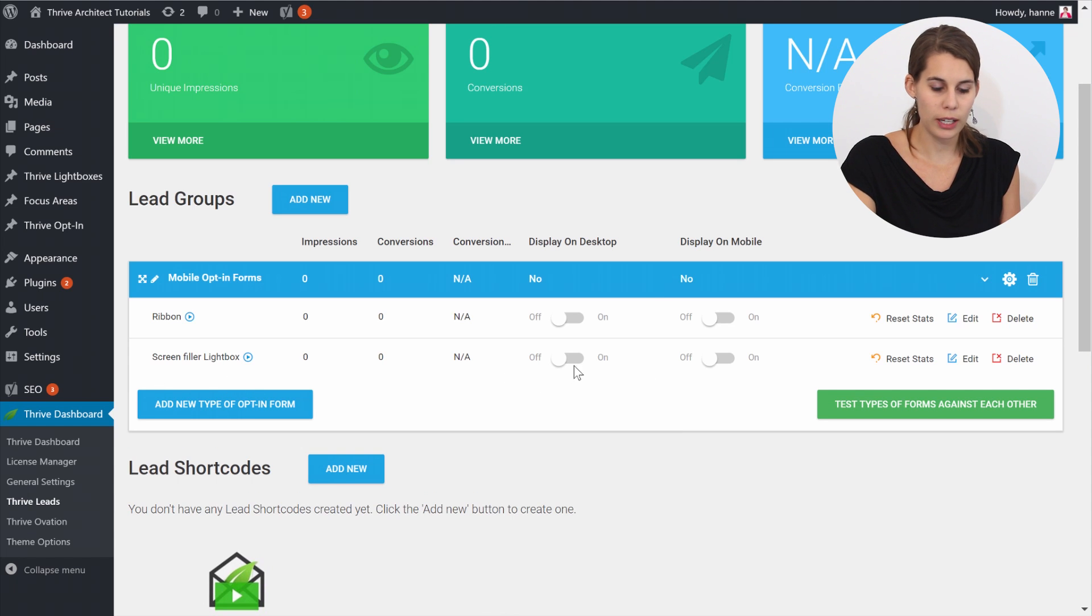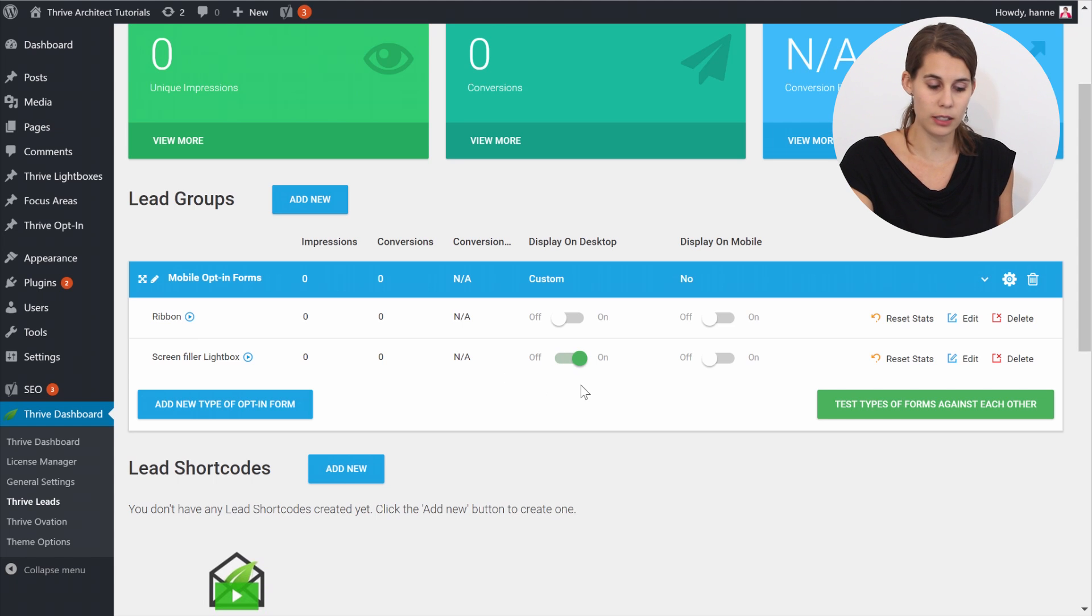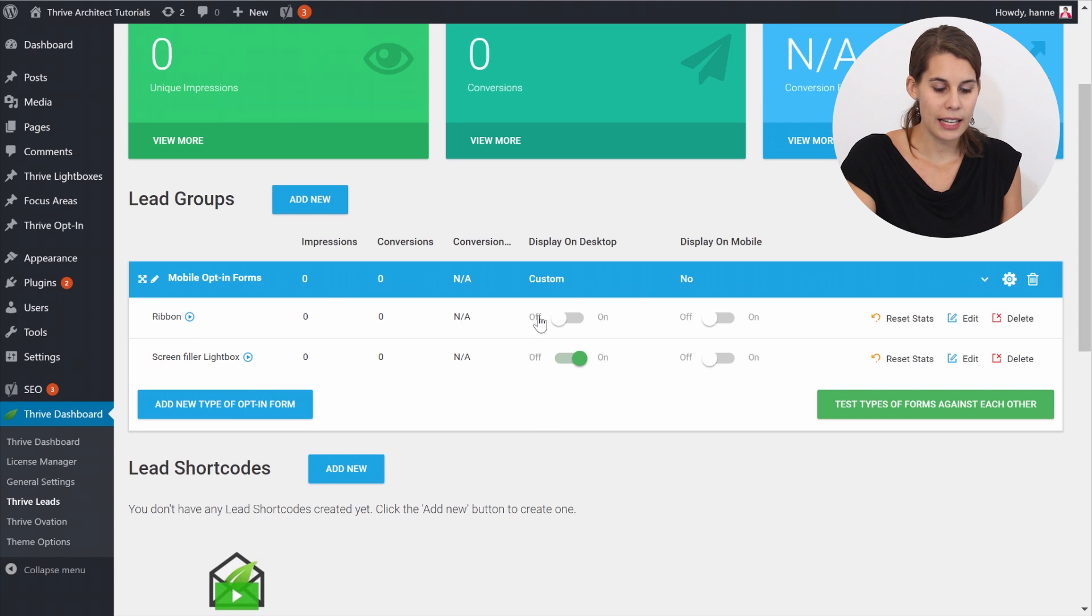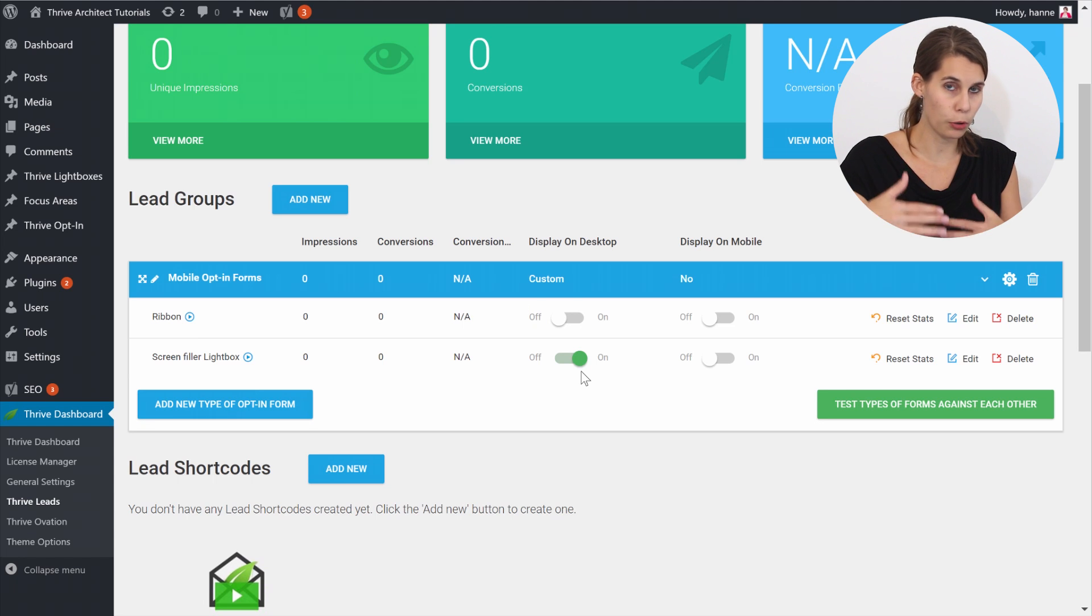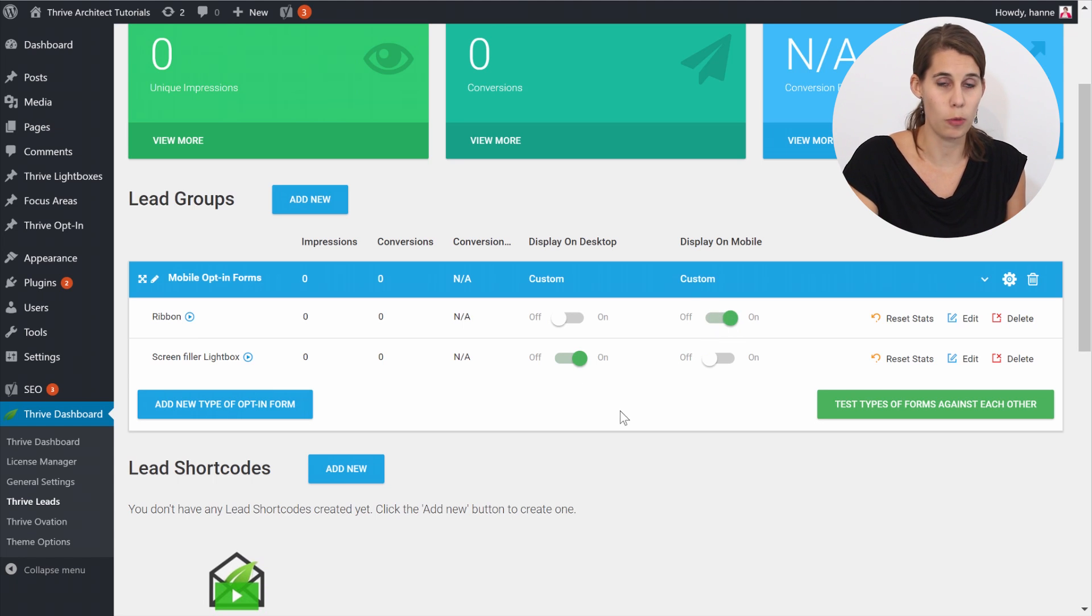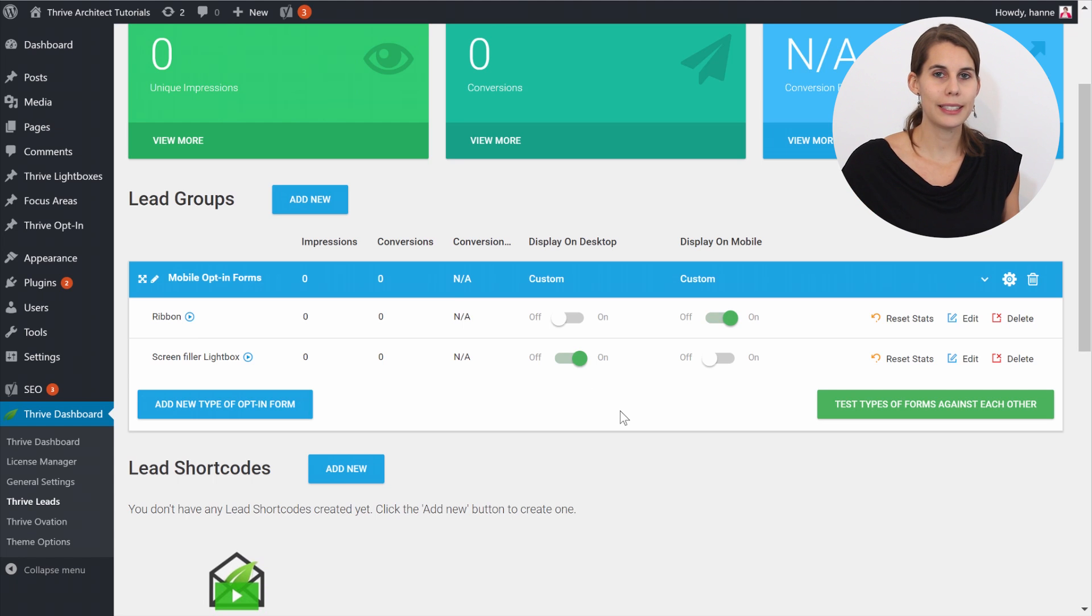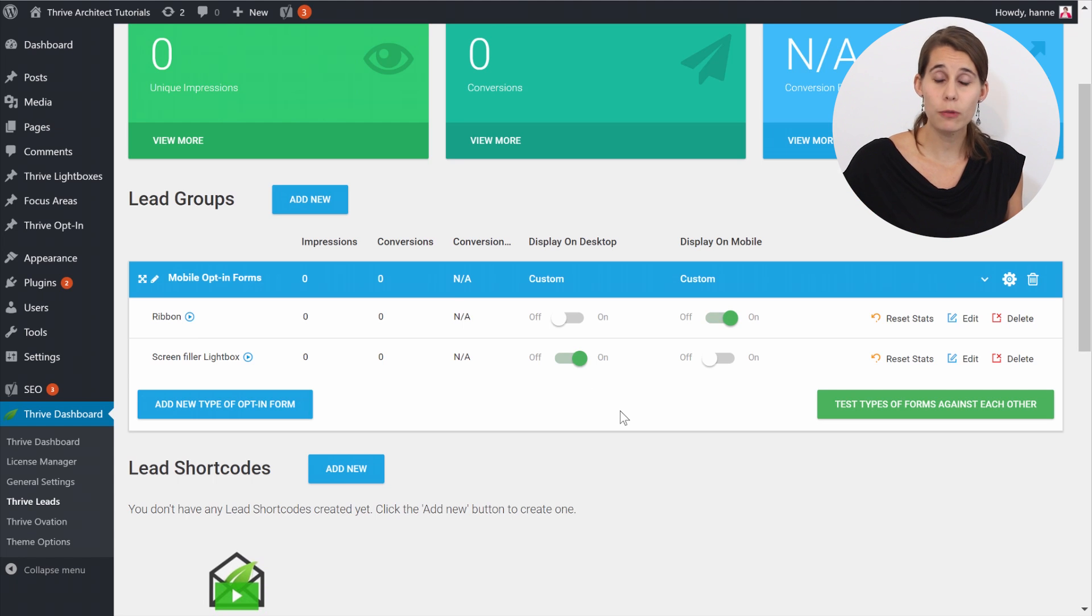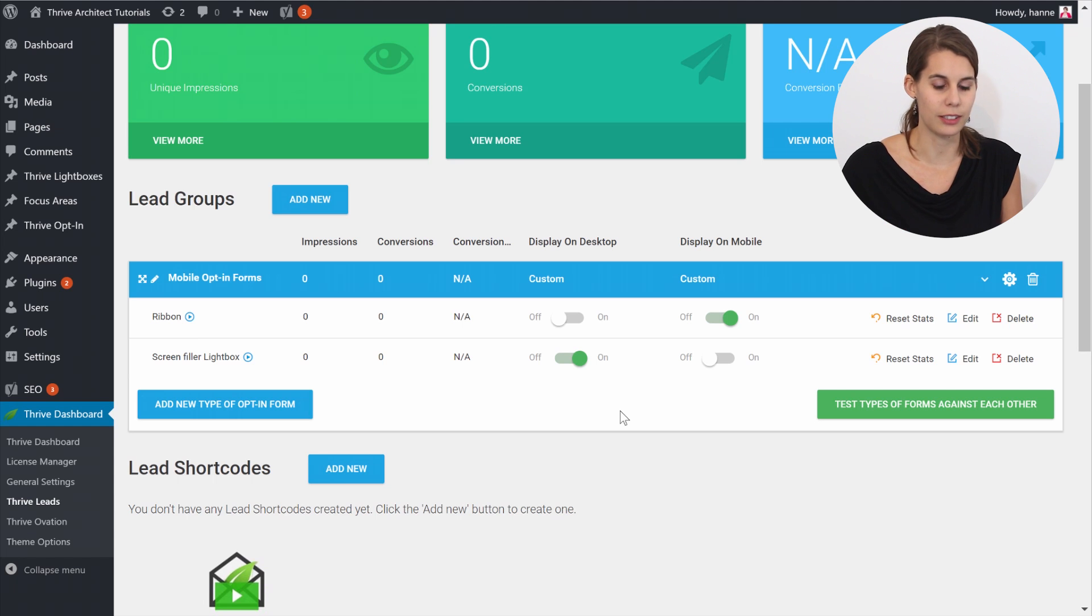And what I would do is to switch this on for desktop on the screen filler lightbox, leave it off for the ribbon so that we don't have both of the same on one page, and then switch it on on mobile. So this is how simple it is to actually show a different opt-in form type to mobile visitors.